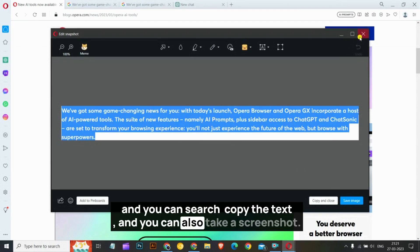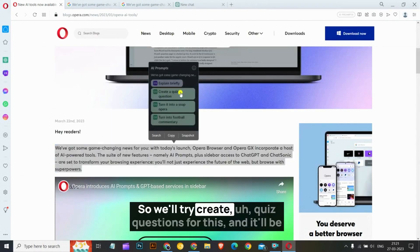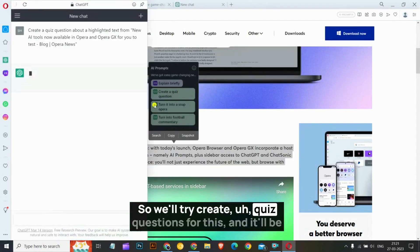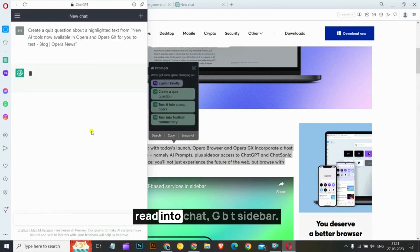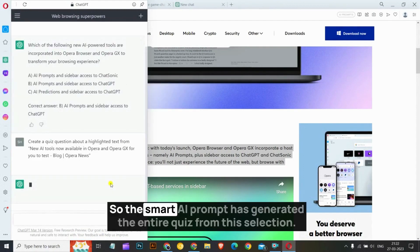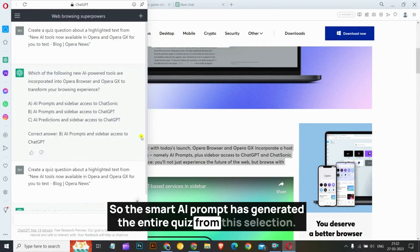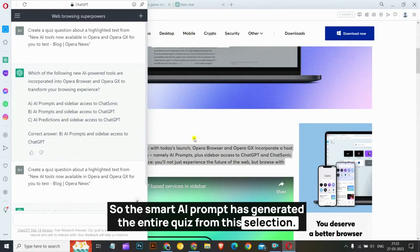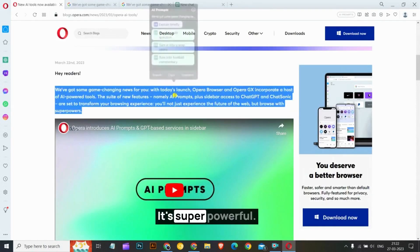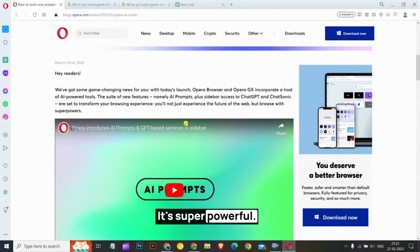We will try 'create quiz questions for this' and it will be redirected to the ChatGPT sidebar. The Smart AI Prompt has generated the entire quiz from this selection — it's super powerful.